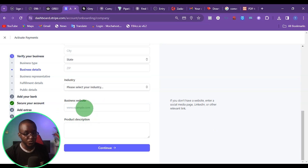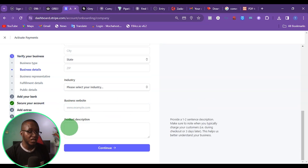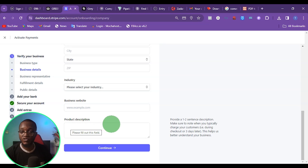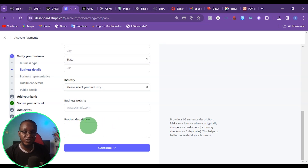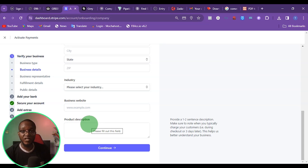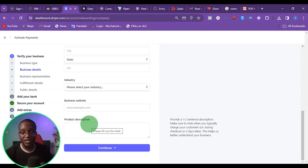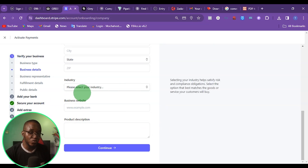Under here, you want to put your website URL. Then once you get here, you want to give the description of your product or your service. If you offer a service, give the description of the service here. If you sell products online — maybe you are using this Stripe account for a Shopify store — then you can put here that you are using this Stripe account to sell physical products online.